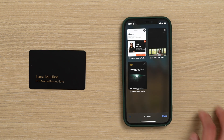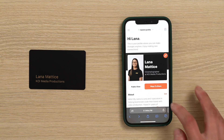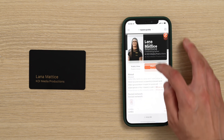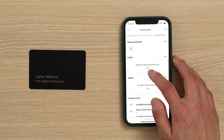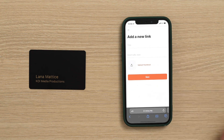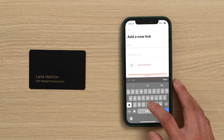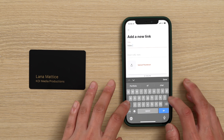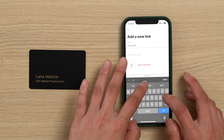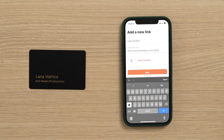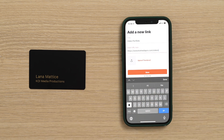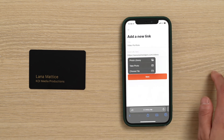Go to your Ovu profile and scroll down to where you see the links section. We don't have any links yet, so we are going to hit add. All we have to do now is copy and paste our URL into the box.